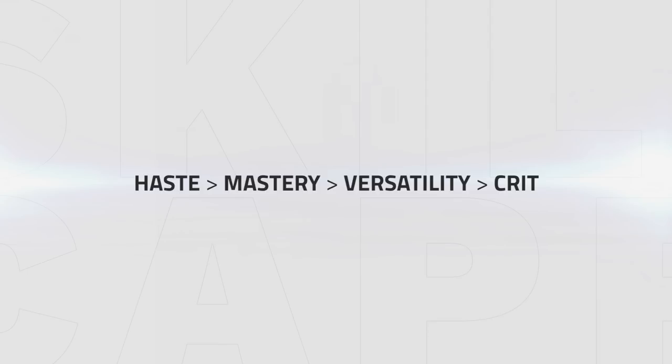When gearing for max level, I would strongly advise you to get the Haste pieces, regardless of what other stats are on the item. Haste will allow you to have smoother gameplay and faster Fireblast cooldowns.